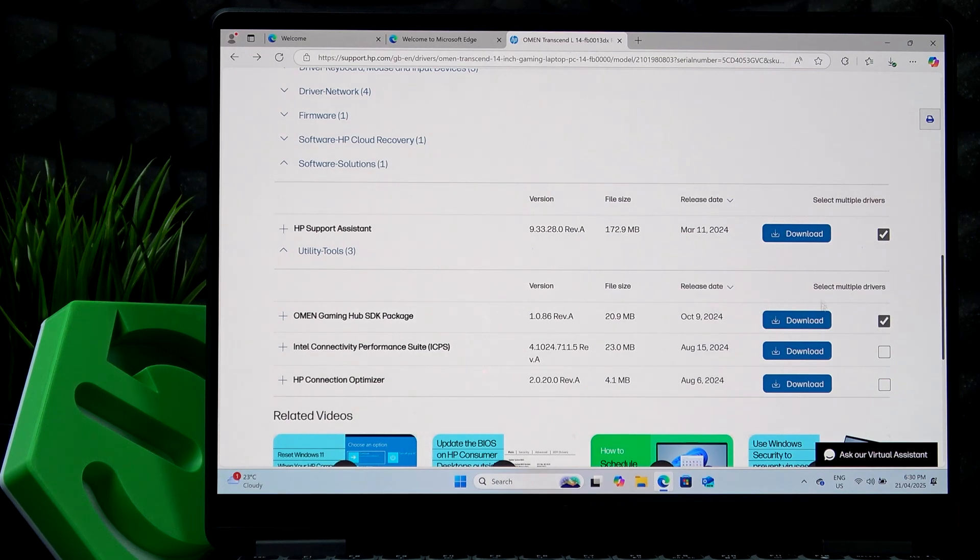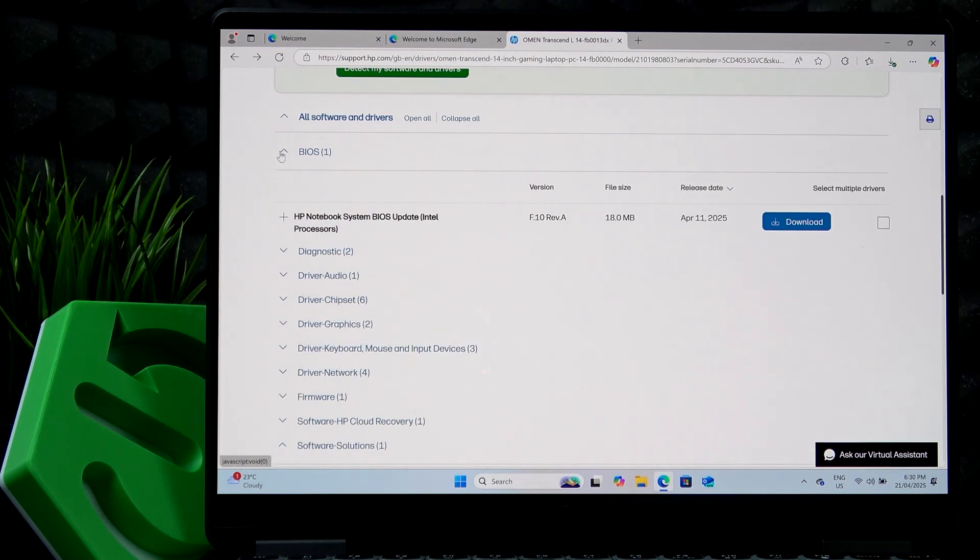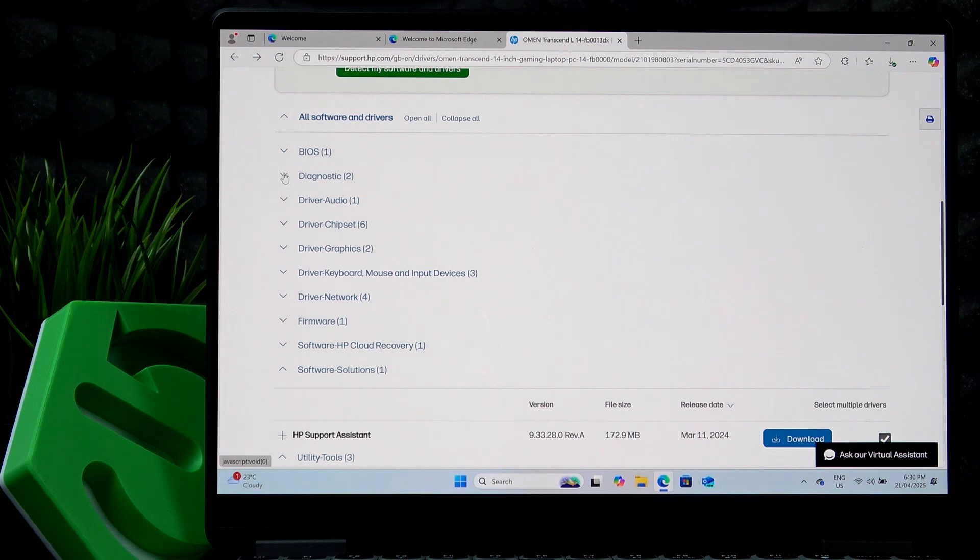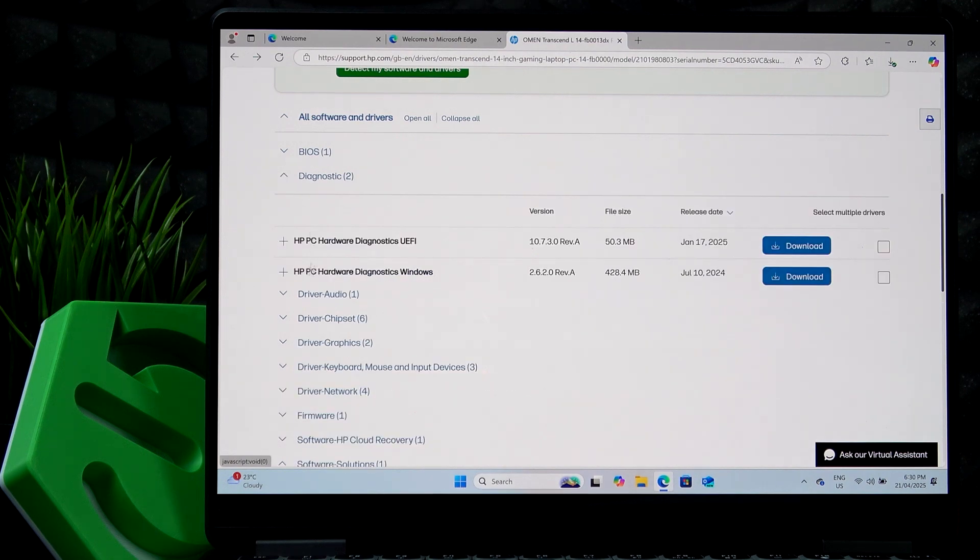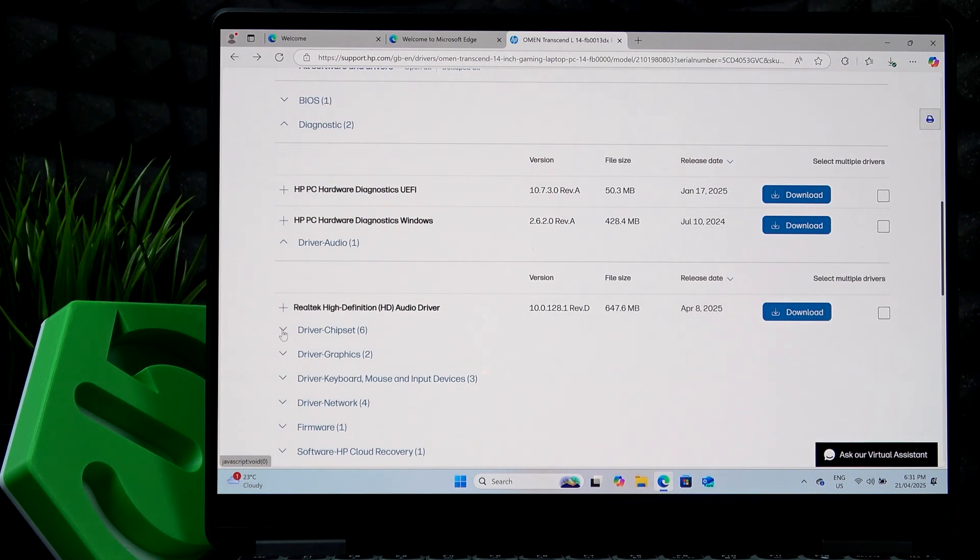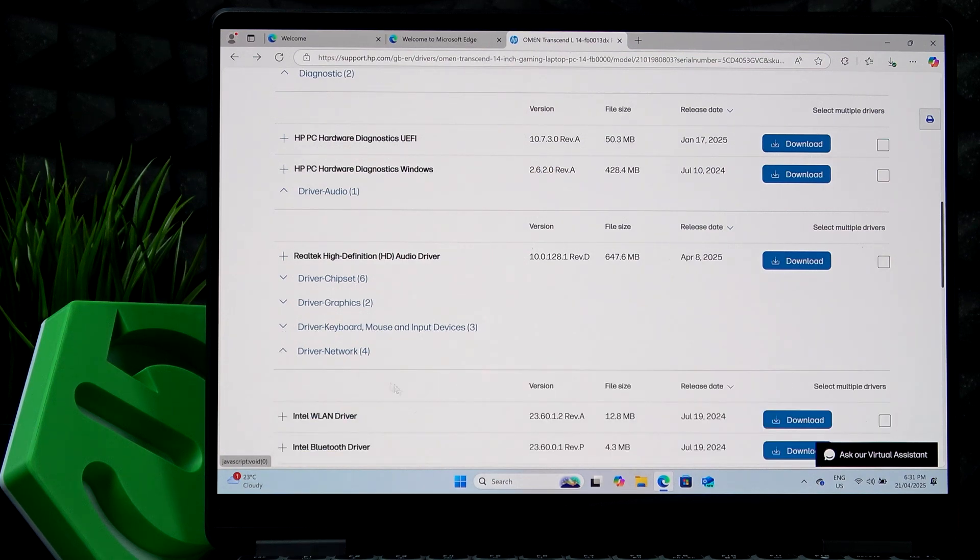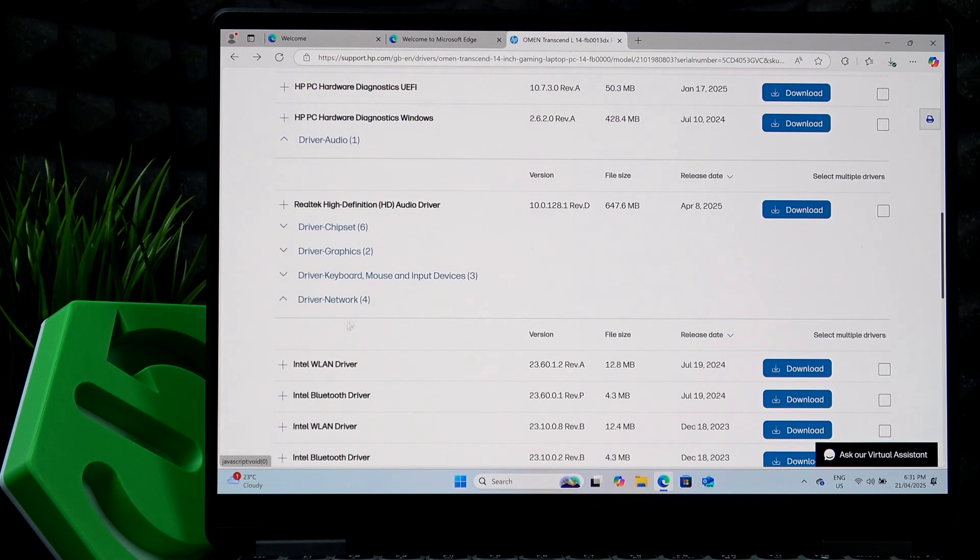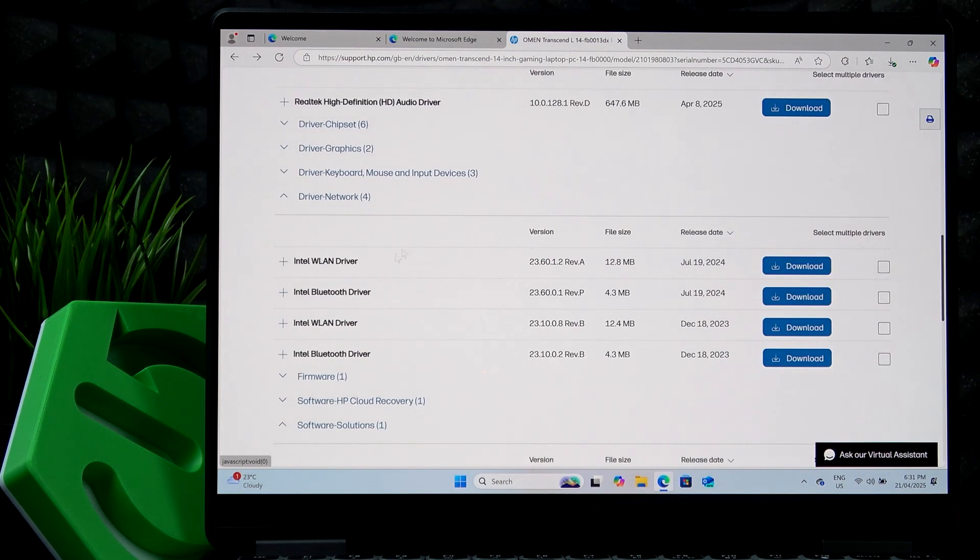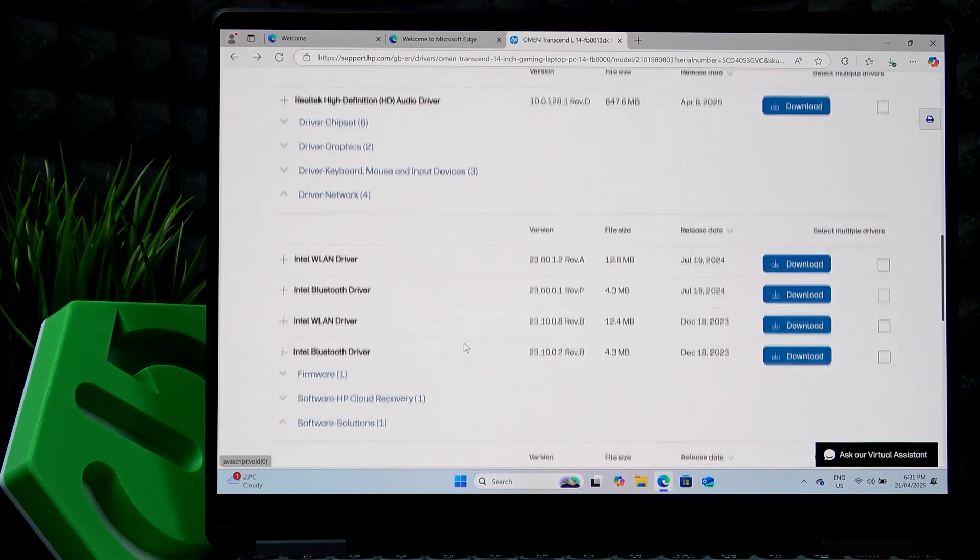And now you could also get the BIOS update, but I think mine is up to date. I believe so. So you can get some diagnostic tools, some drivers for audio, for chipset, for graphics, for keyboard, mouse and input devices or for network. The network driver is pretty useful, especially during setup of your windows.